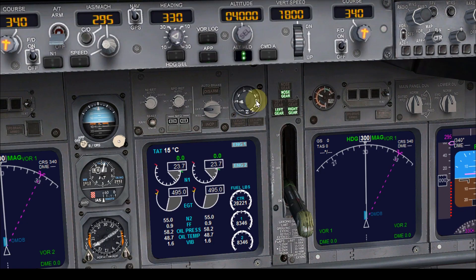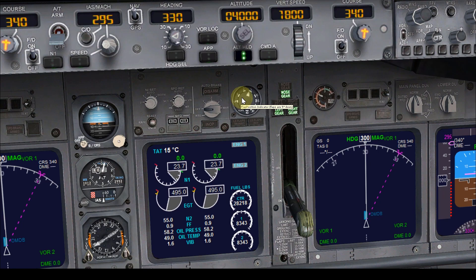As you can see, I'm pointing my cursor to the flap indicator right now. This indicator tells you the flap position — currently they're up. To get the flaps to five degrees, press F7 three times. Now the flaps are five degrees down. Everything is settled — we are fully ready for takeoff. Let's get back into our seat and power up the throttles.